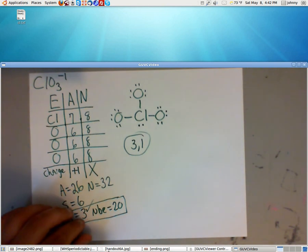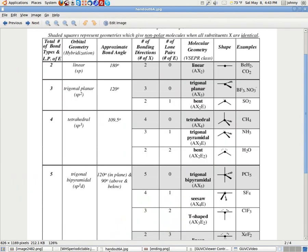Well, look at handout 6A. 3, 1 is right here. Okay? So basically, our orbital geometry is tetrahedral. Hybridization is SP3. Here are the bond angles, if you had to know it. Here's the molecular geometry, trigonal pyramidal, the ax notation.